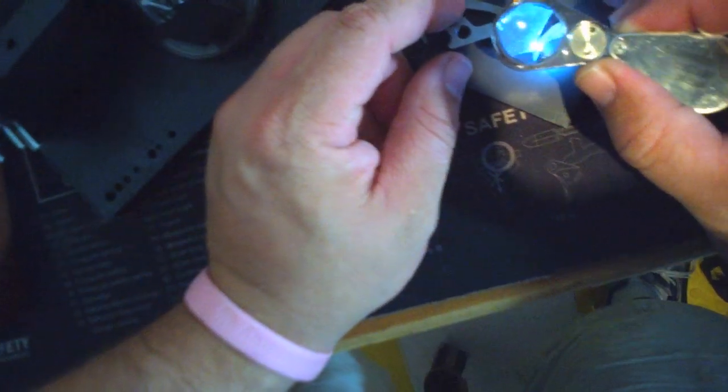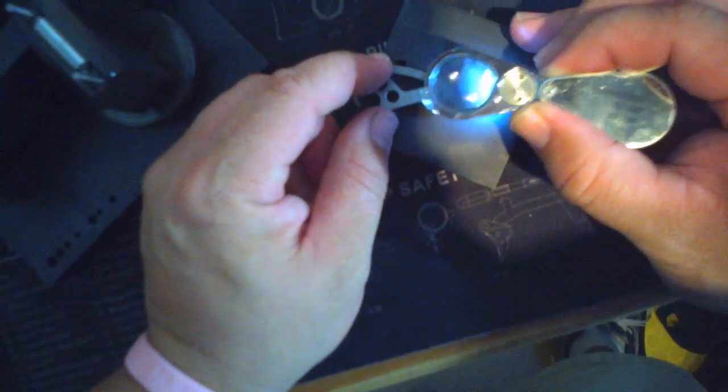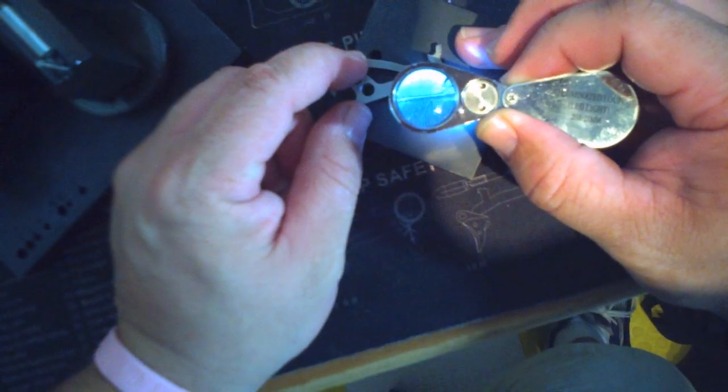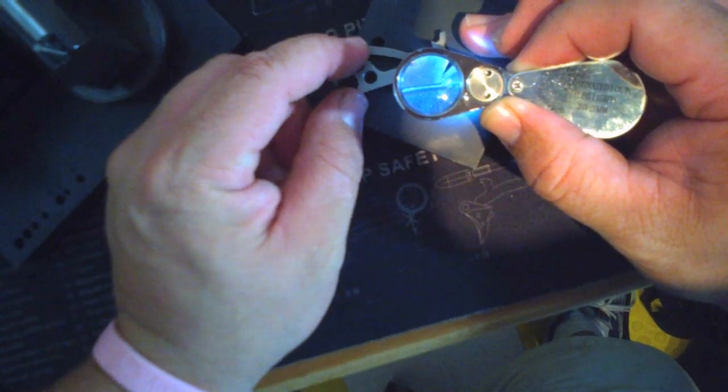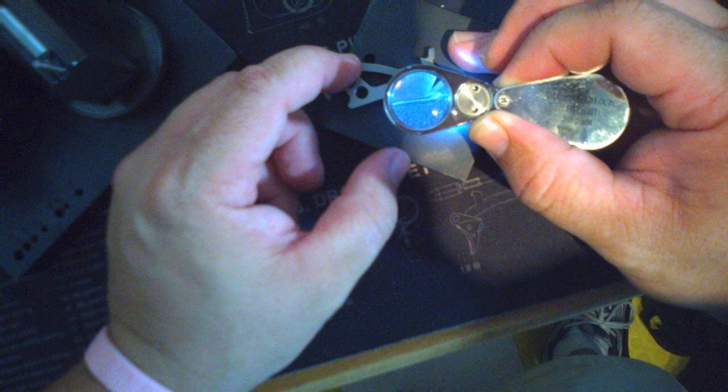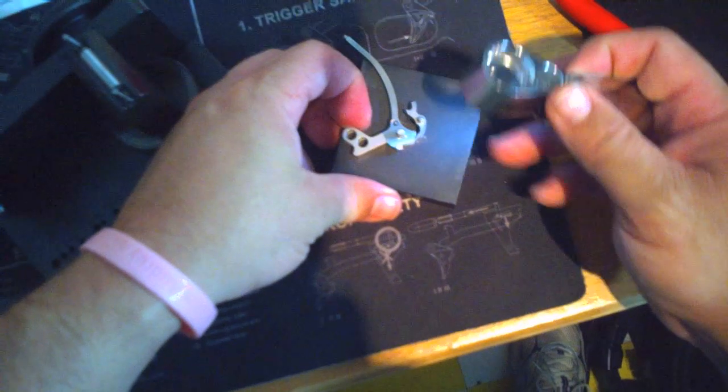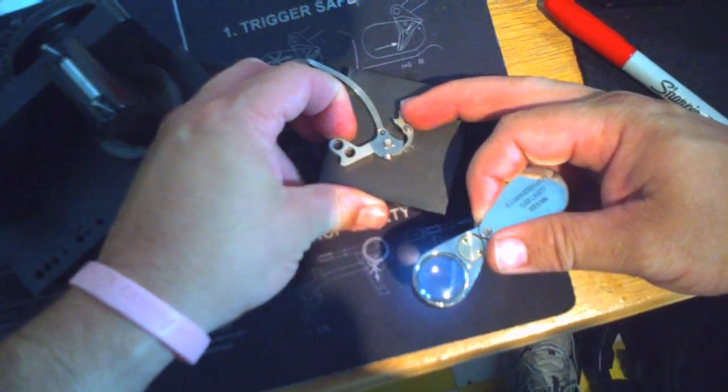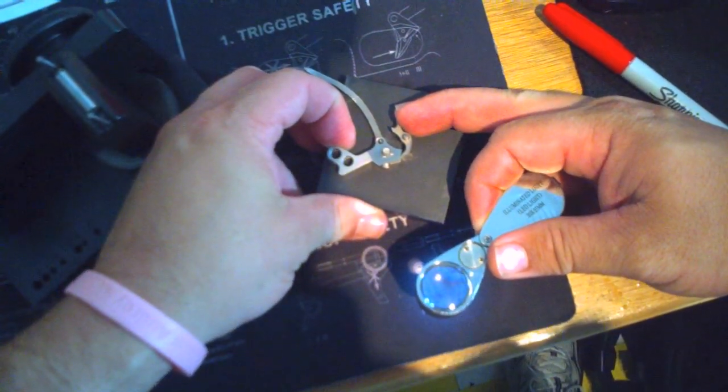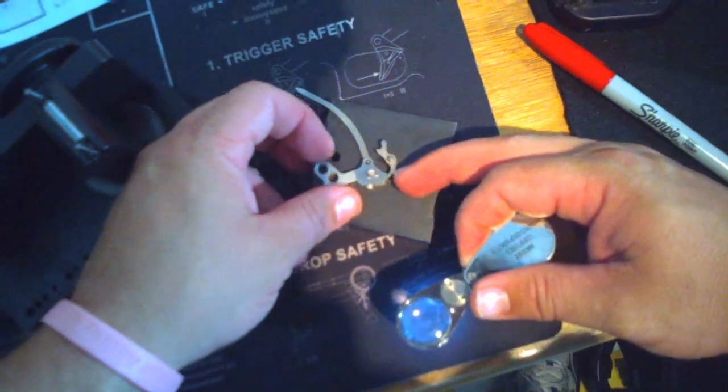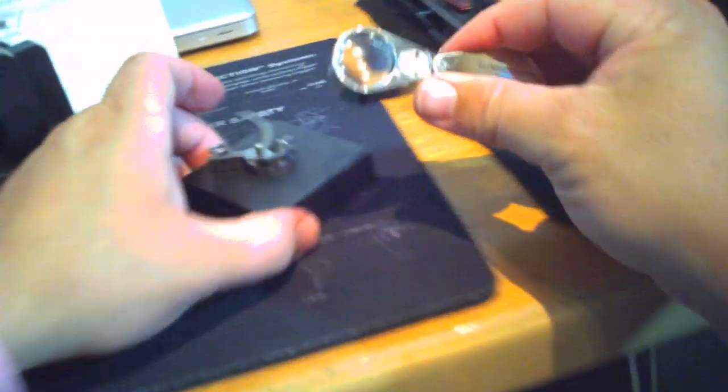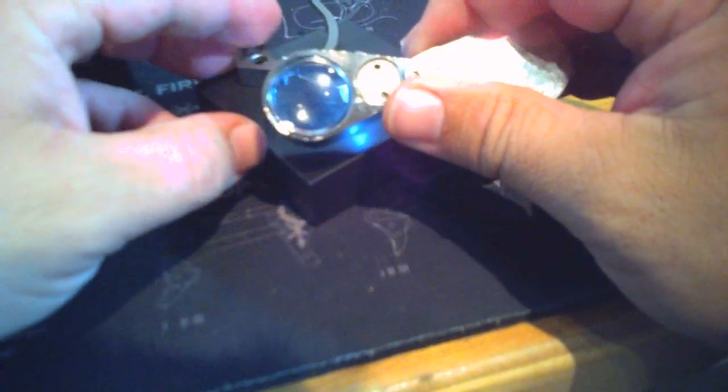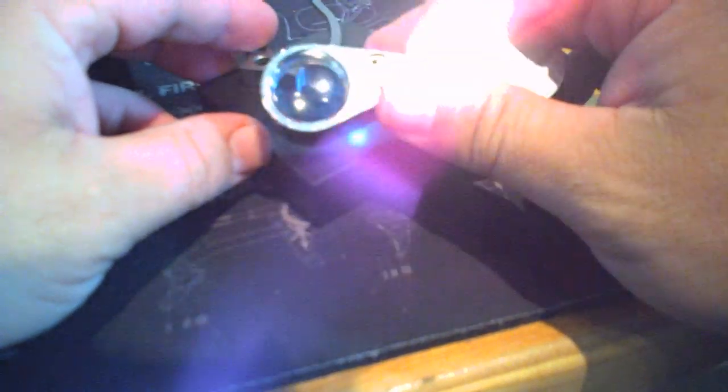Once we're kind of happy with that, we use an action block and set up the engagement right there and see that the hooks are, both hammer hooks are touching the sear at the same place. And you can push up the hammer with one hand and let the break go on the sear and make sure there's no grip. Nice and clean.